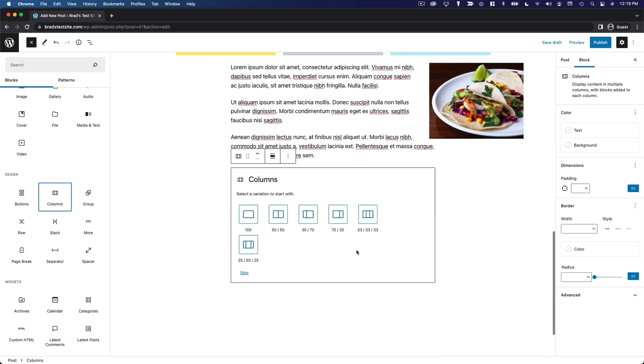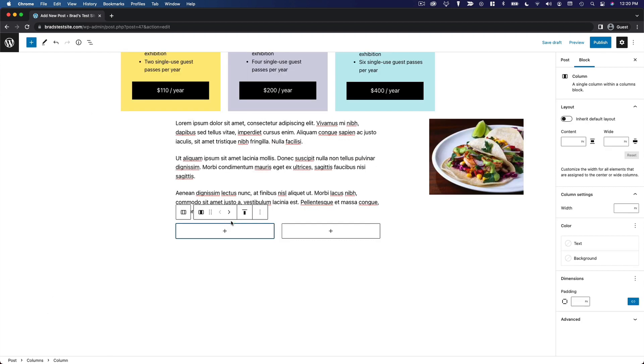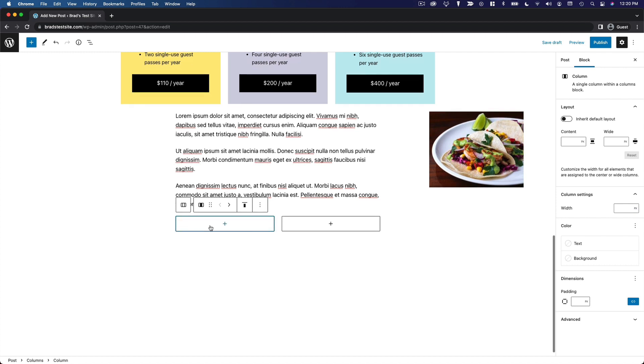When you bring up the columns block, you have several options for how you'd like to arrange your columns. In this case, I'm going to do a simple 50-50 split, but you can do any ratio that you prefer.